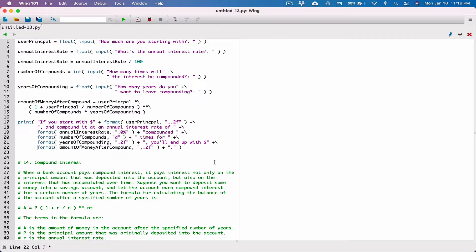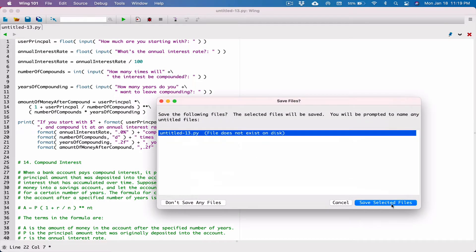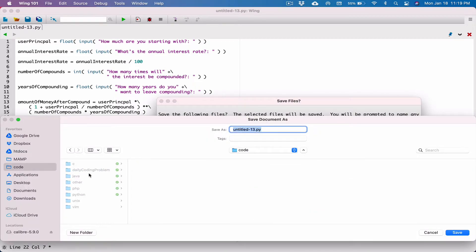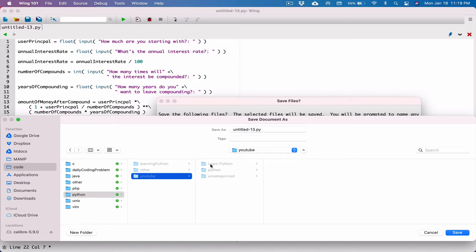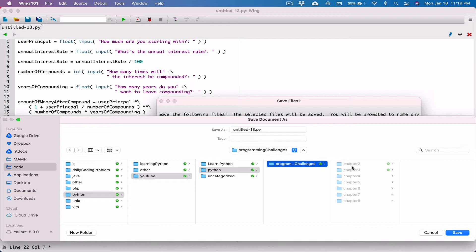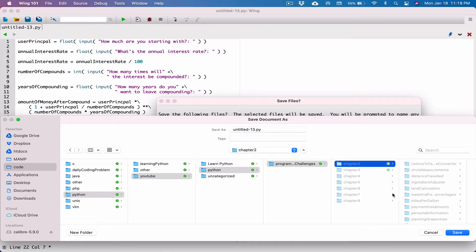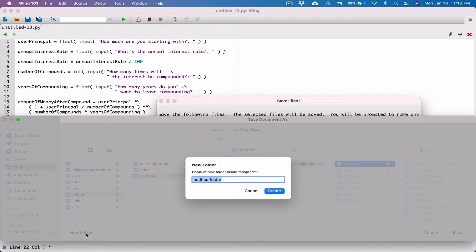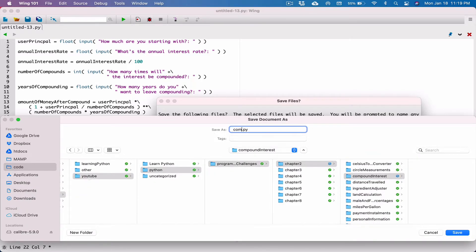I know it's a long string, but that's really how you put together a string like that. Maybe we have some errors — let's run this and see where we are so far. Save this, and I'm going to save it where I saved my program. Code > Python > YouTube > Python > Programming Challenges. This is a chapter 2 program, so I'm going to create a folder in here and call it 'compound interest'. Save this as compound interest dot py.